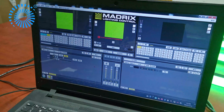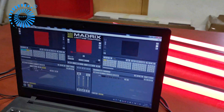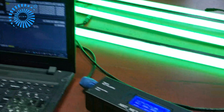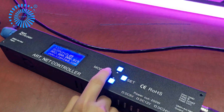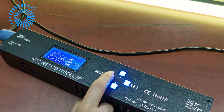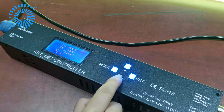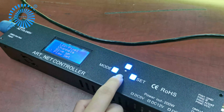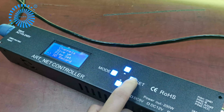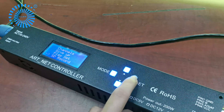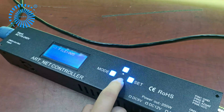Now let me tell you how to record this lighting effect. Firstly, choose model. Then choose SD card record. Press set. Here you can choose one of the files.